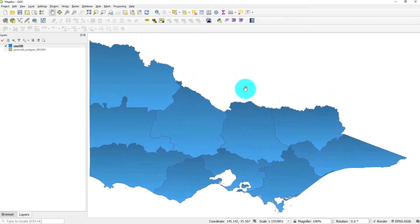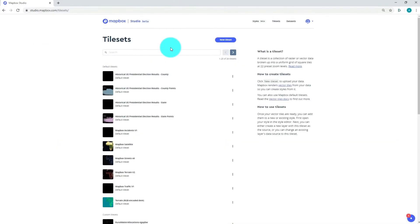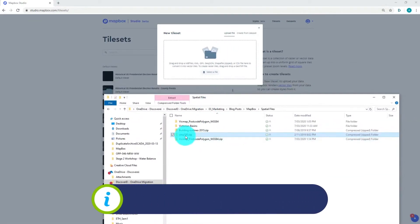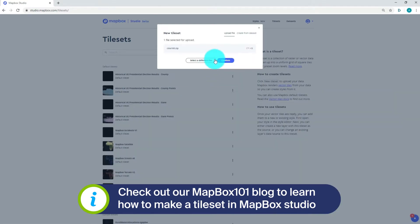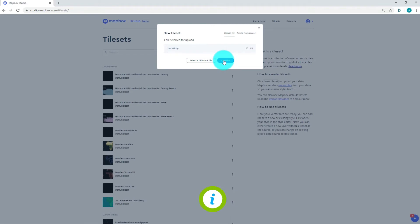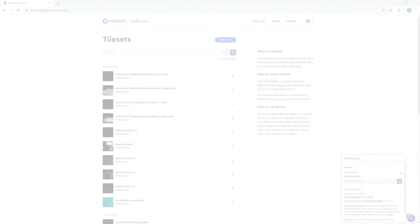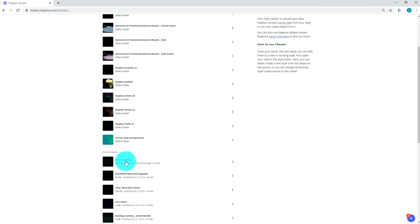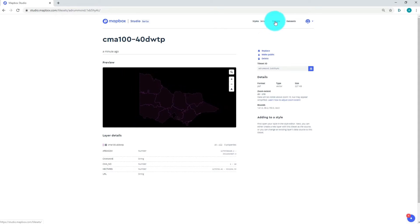Here you can see we've got our boundaries for our catchment management authorities and this is a shapefile. Heading across to Mapbox Studio, we can import our shapefile by dragging in our zipped folder. You can see it's uploading to Mapbox Studio and we've got a new tile set added into our gallery. It's been successfully uploaded and now we're ready to create our own custom map style.